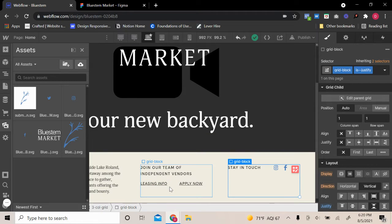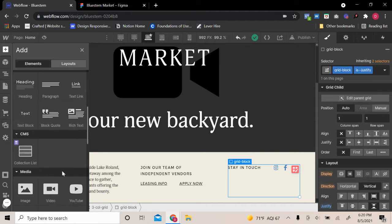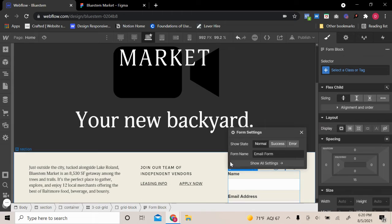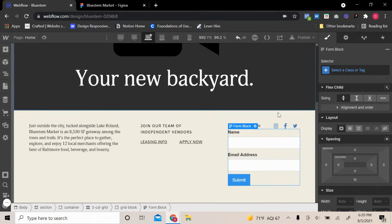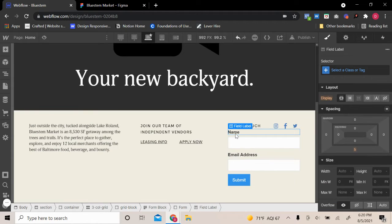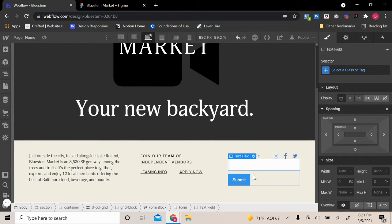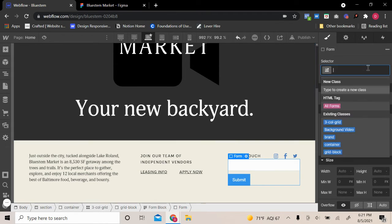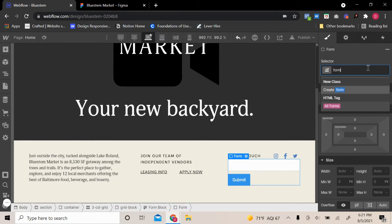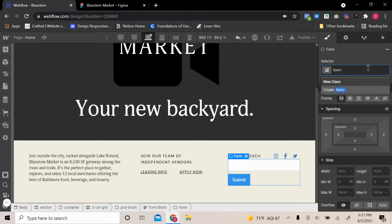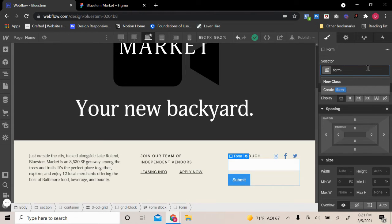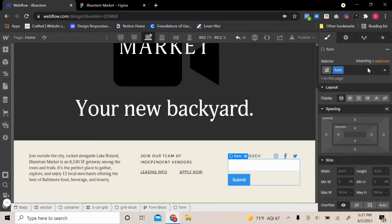So our next step is to build out the form itself. And we're going to be just using the Webflow forms. Nothing too crazy. All right. So let's go ahead and get rid of some of these elements. Let's get rid of the name as well as the email address label. And then what we're going to do with our form is we're actually going to flex it out. And before I do that, I want to give it a class name. So let me go ahead and do form dash blocks. Let's do form.